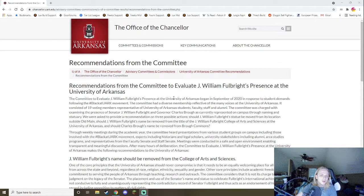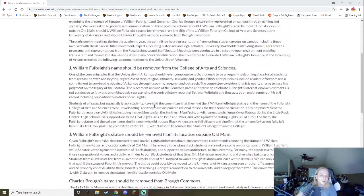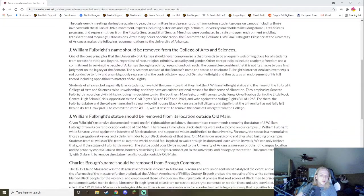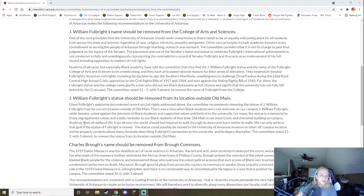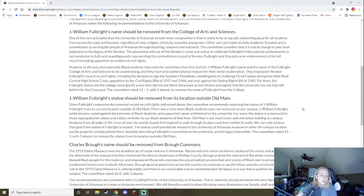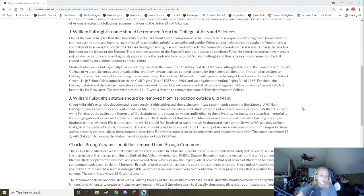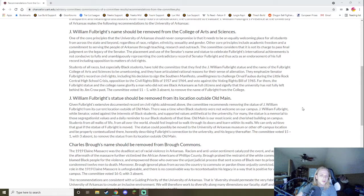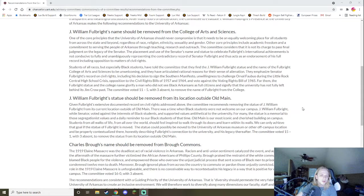It's recommendations from the committee. So, the statue should be removed from its location outside. Given Fulbright's extensive documented record on civil rights addressed above, the committee recommends removing the statue of J. William Fulbright from its current location outside of Old Main. There was a time when black students were not welcome on campus. J. William Fulbright, while Senator, voted against the interests of black students and supported values antithetical to the university. For many, the statue is a memorial to those segregationist values and a daily reminder to our black students of that time. Old Main is our most iconic and cherished building on campus. Students from all walks of life, from all over the world, should feel inspired to walk through its doors and learn within its walls. We can only achieve that goal if the statue of Fulbright is removed. The statue could possibly be moved to the University of Arkansas museum, or other off-campus location and be properly contextualized there. The committee voted 15 to 1 with three absents to remove the statue from its location outside of Old Main.